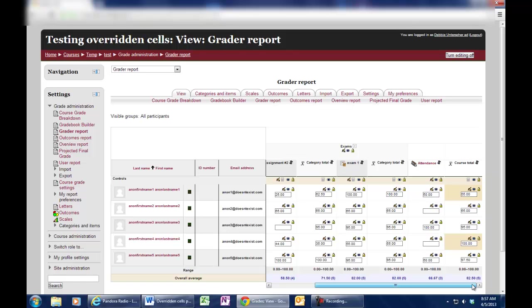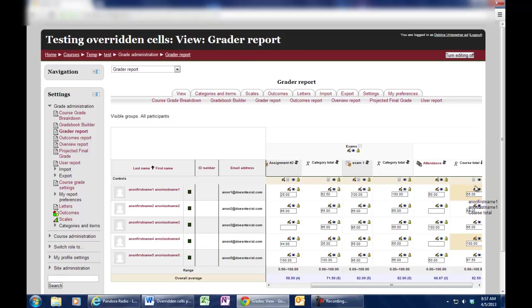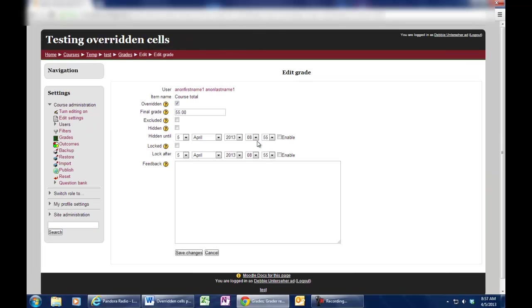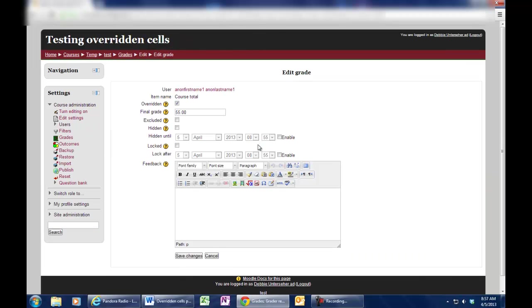And then you'll come over here for the course total and do the same for all of those. If you have too many things that need redone, feel free to contact me and see if we can figure something out to make it easier to do that.